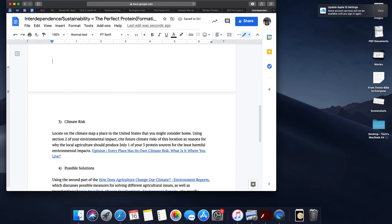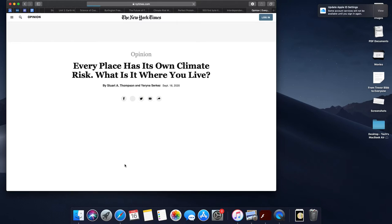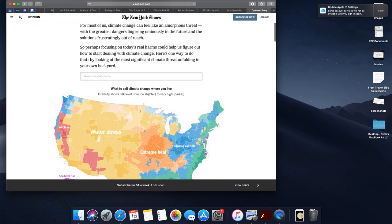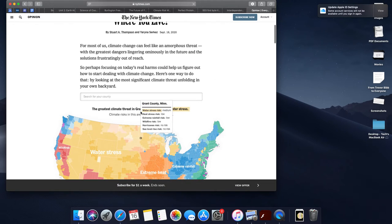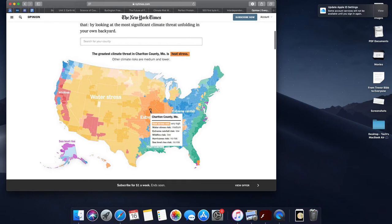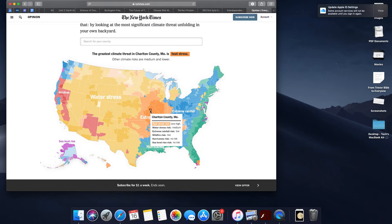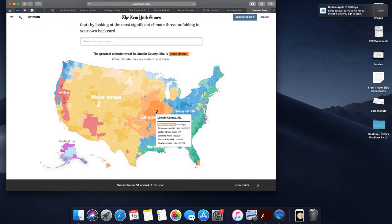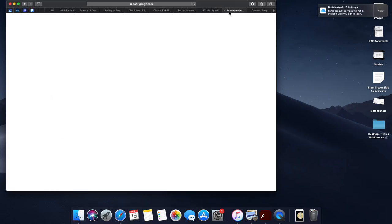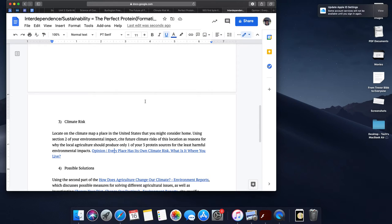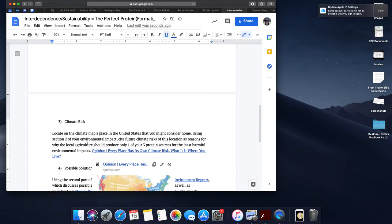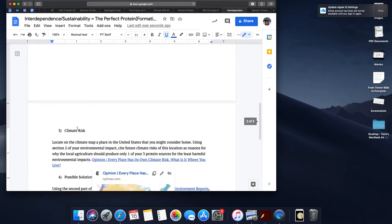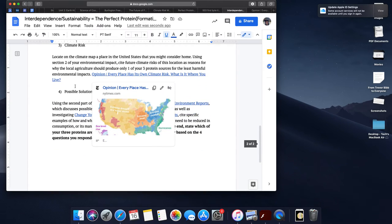For question four, you're going to be taking a look at a climate risk map of the United States. This is going to be showing you every county in the United States in terms of the different six stresses that they will likely face over the next couple decades due to climate change. With this, you're going to project forward and think about where you might want to live in the United States in a few years. Think about what the climate risks of that location might mean for which of these three proteins you would think you would want to eat, and you should be using the environmental impact data to really justify your answer.